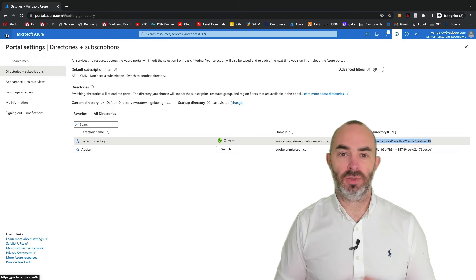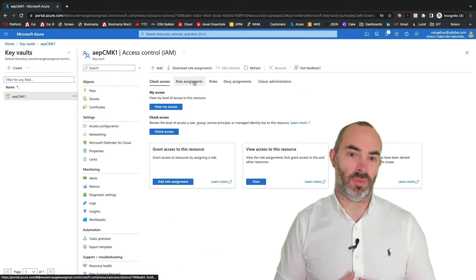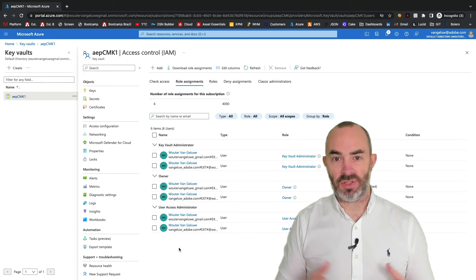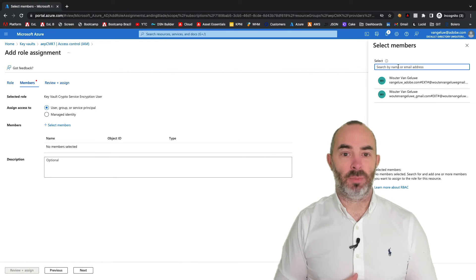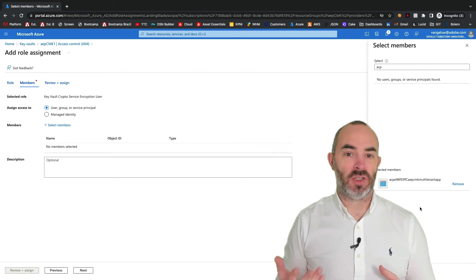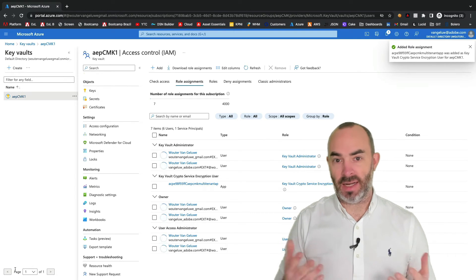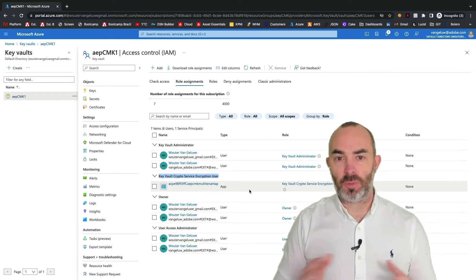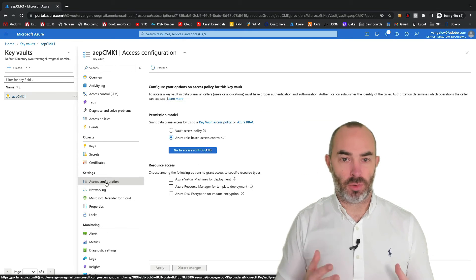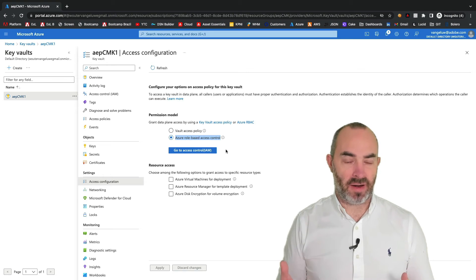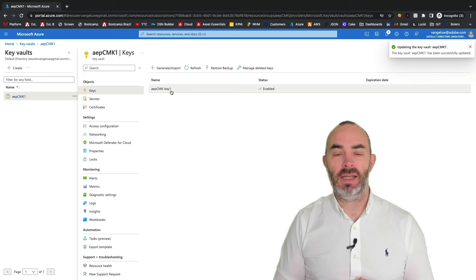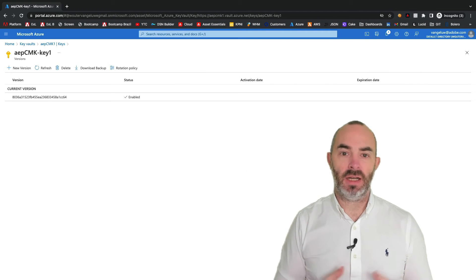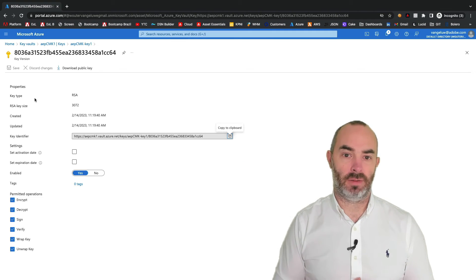In your Key Vault, under Access Control, go to Role Assignments and click Add Role Assignment. Select the role Key Vault Crypto Service Encryption User and click Next. Now click Select Members and then search for the Adobe Experience Platform Azure app, after which you can add it. And you can now finalize the role assignment process. Before proceeding with the next step, it's important to verify that you're using Azure role-based access control, which you can verify under Access Configuration. Next, go to Keys, select your key, and copy the key identifier of the key you created earlier, as you'll need to provide this back to Adobe Experience Platform using an API call.